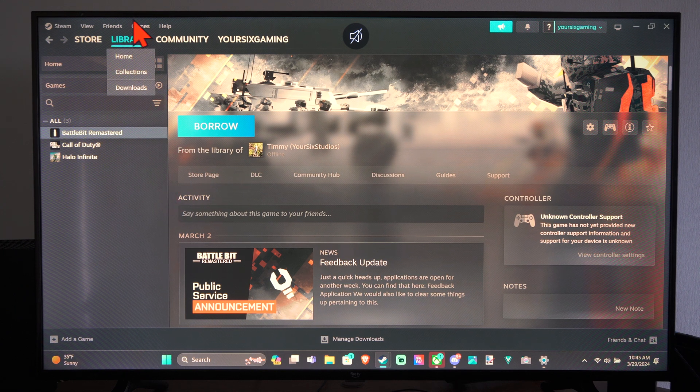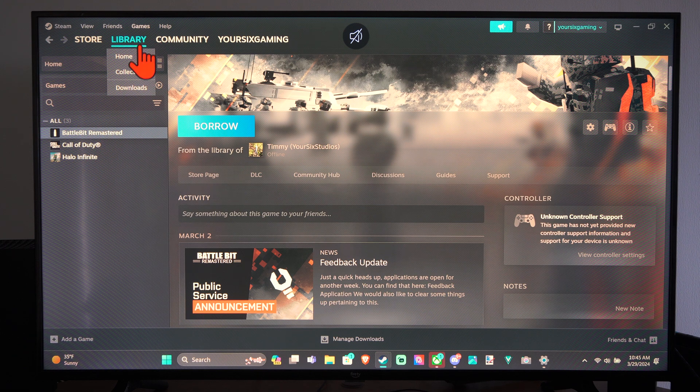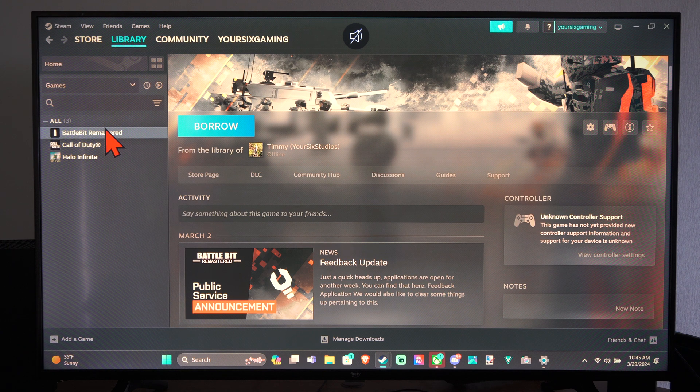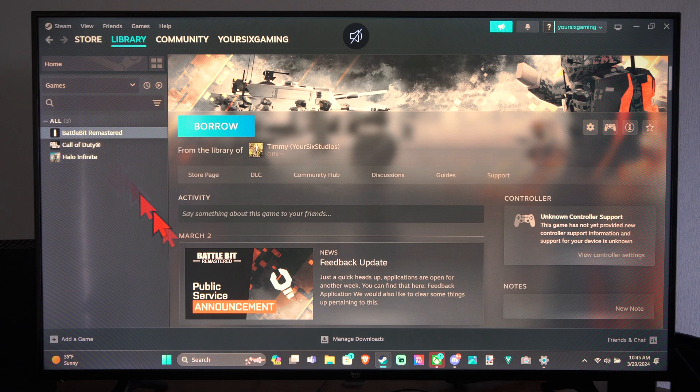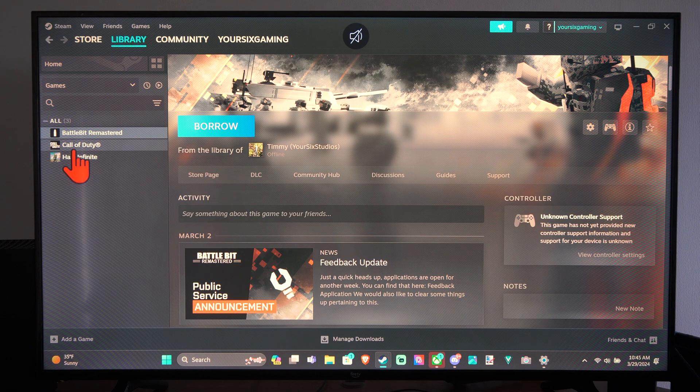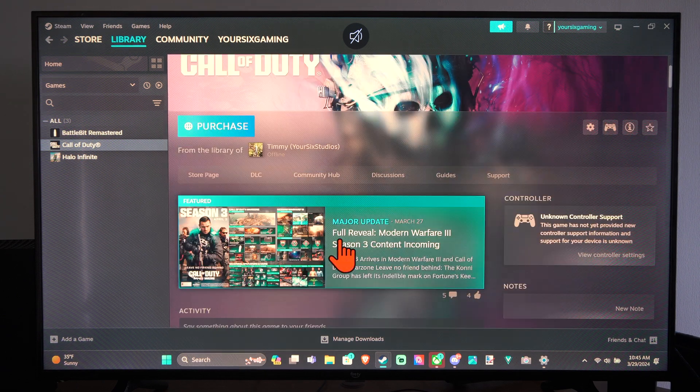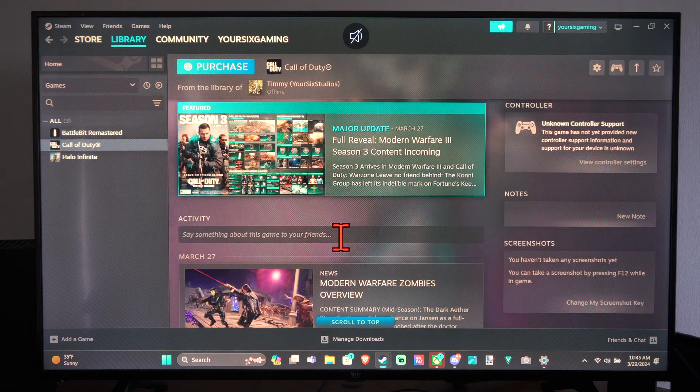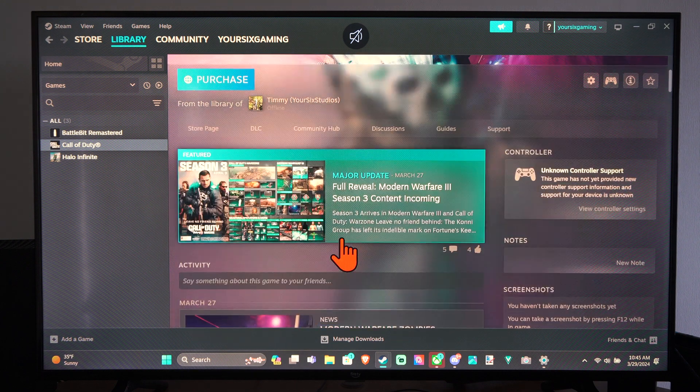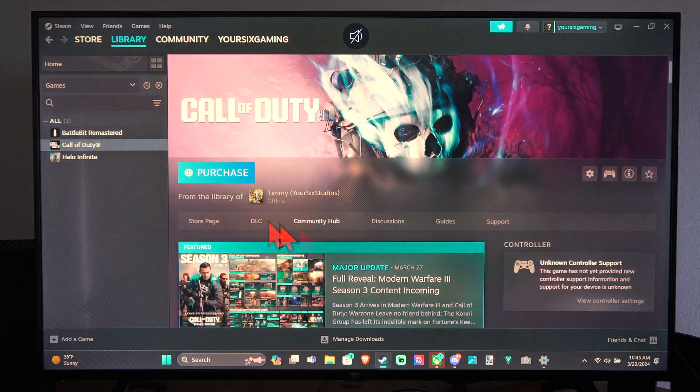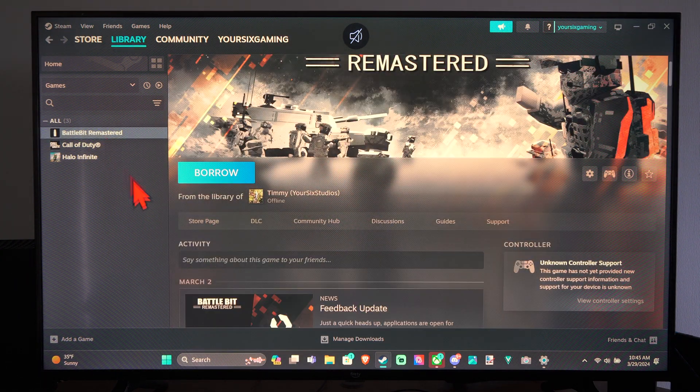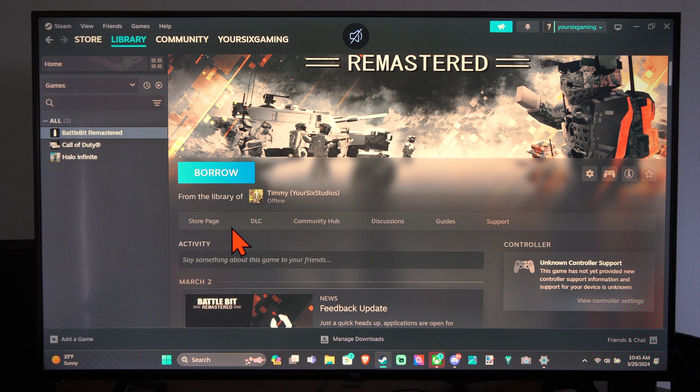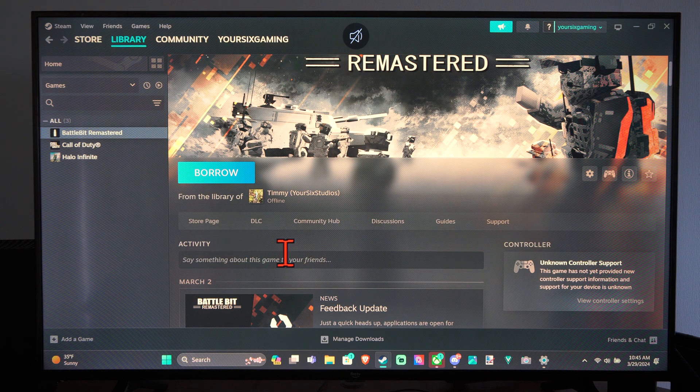So if you go to your library and you go to your collection here and you see your games, you can see like Call of Duty and Halo both have controller support with this specific game. I don't know if it says it on here but I know they do. But if I go to BattleBit Remastered, I know this game doesn't really support controllers at all.